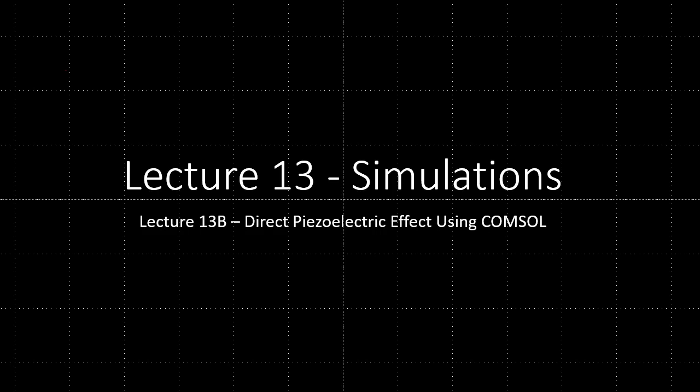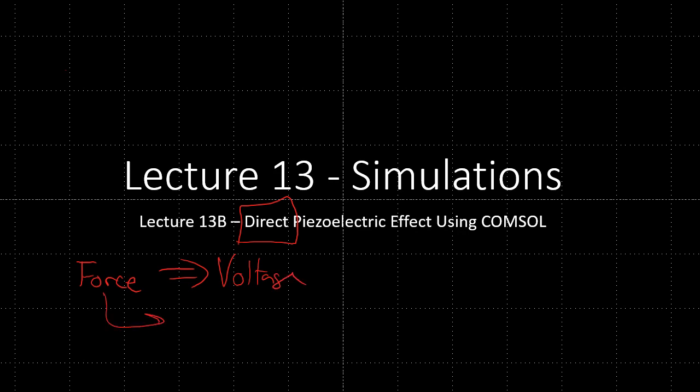So today we'll continue lecture 13 and describe the direct piezoelectric effect. The direct piezoelectric effect is an implementation where we apply a force to a piezoelectric and get a voltage. This is sort of circumvented through charge, so we actually apply a charge and then there's a capacitance C, and that's the way the voltage occurs.